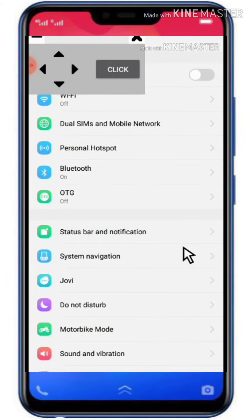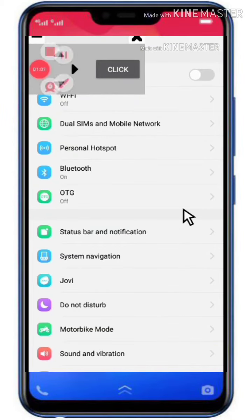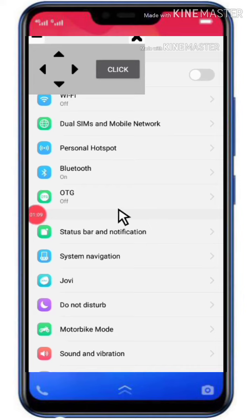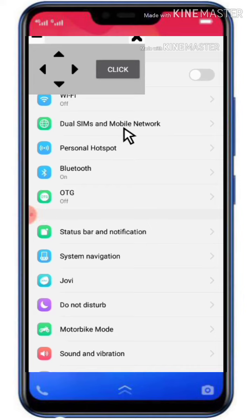Hello guys, welcome back to my channel. Today we are going to show you how to use the mouse. I am going to show you how to use the mouse. I am going to install the app called Touch Simulator. I am going to show you the link in the description box.